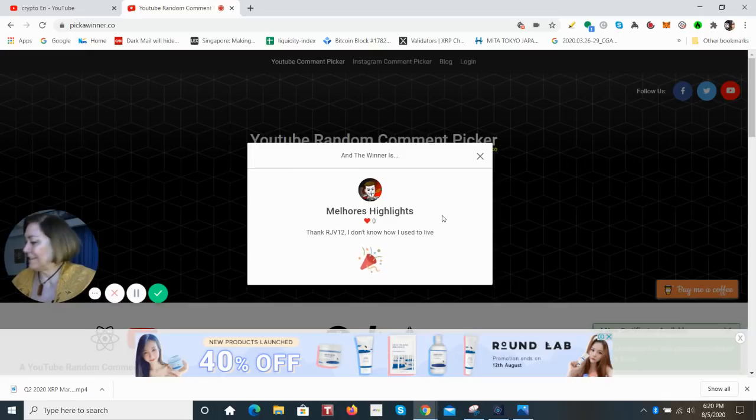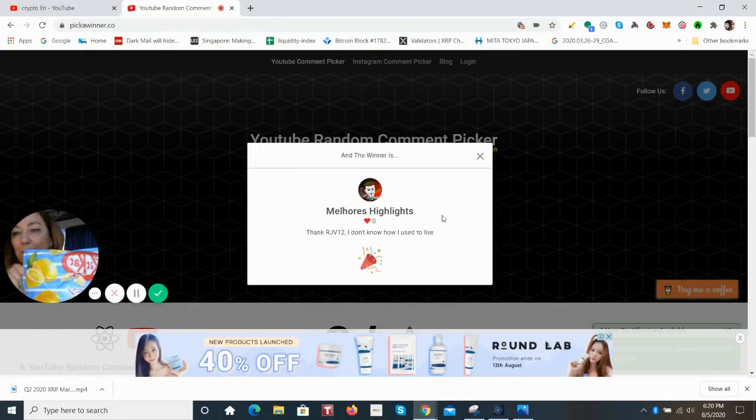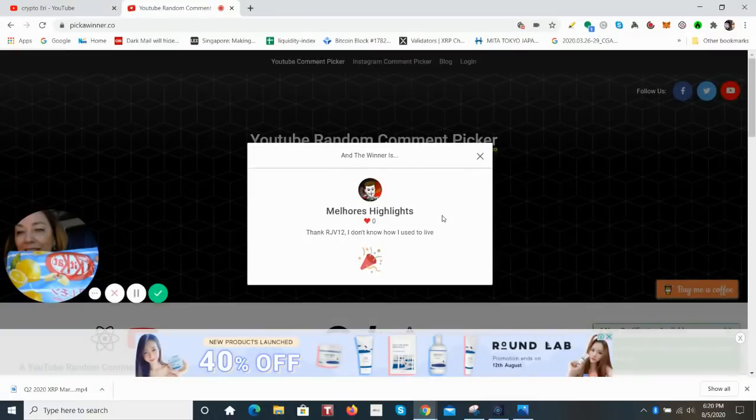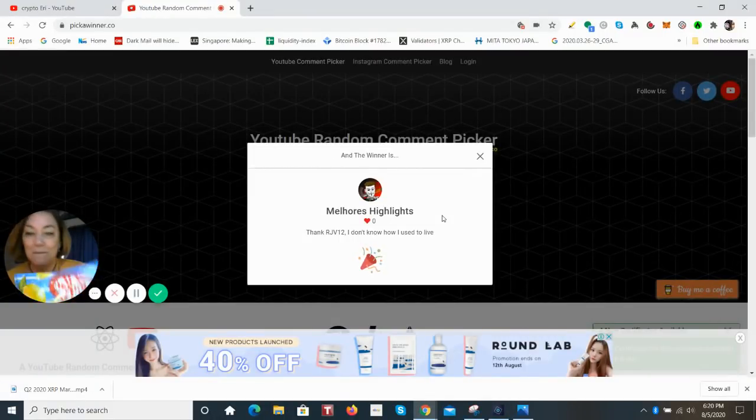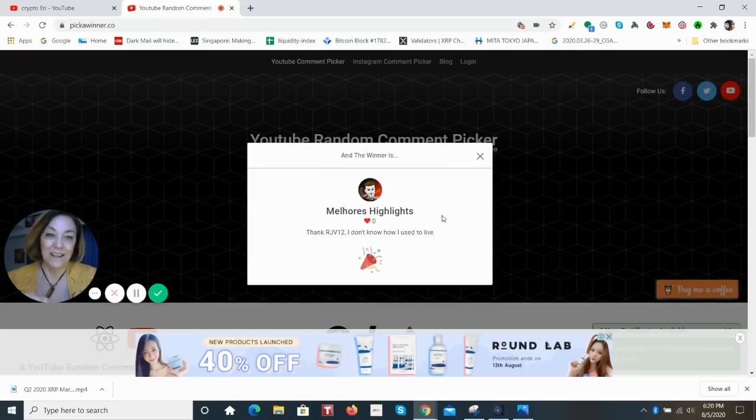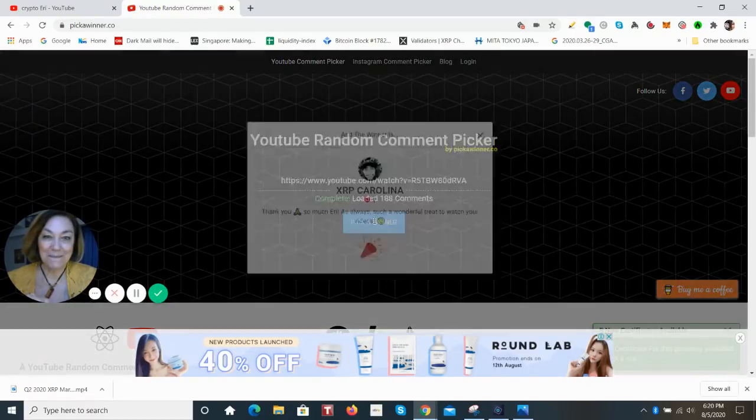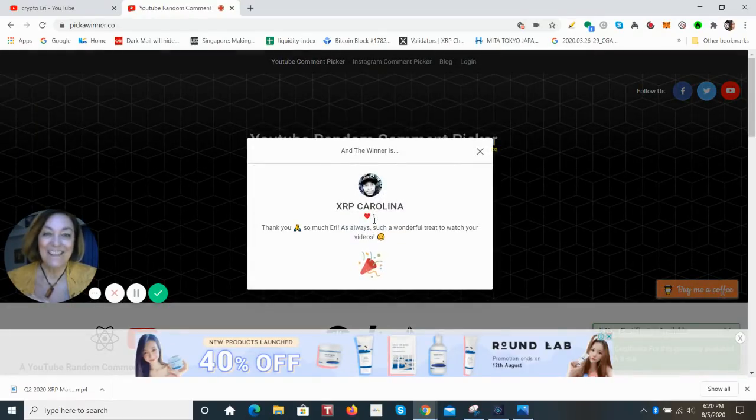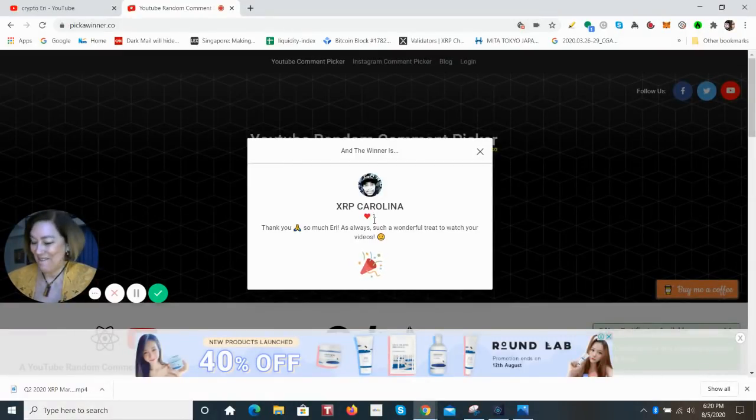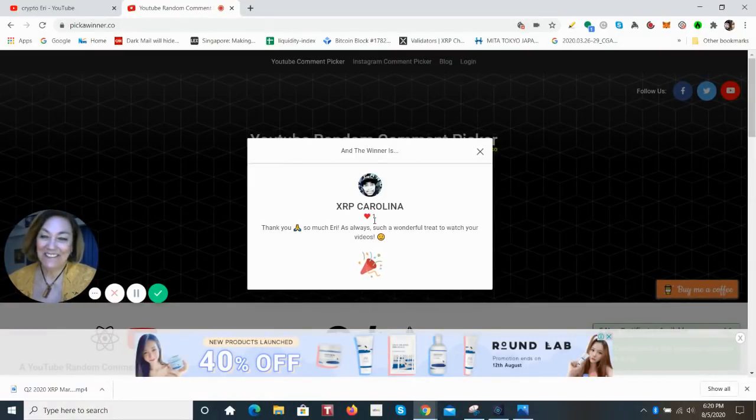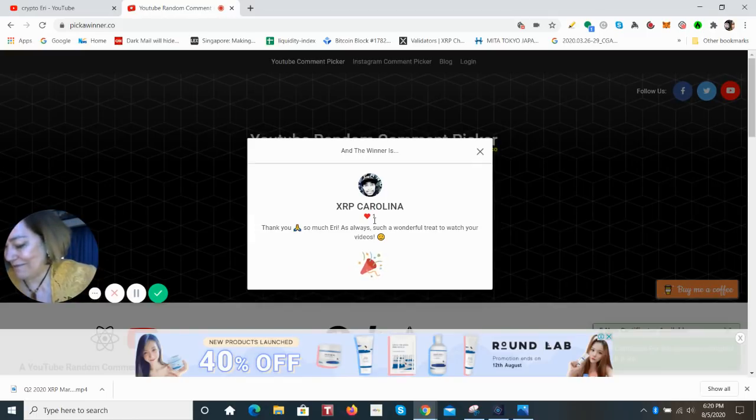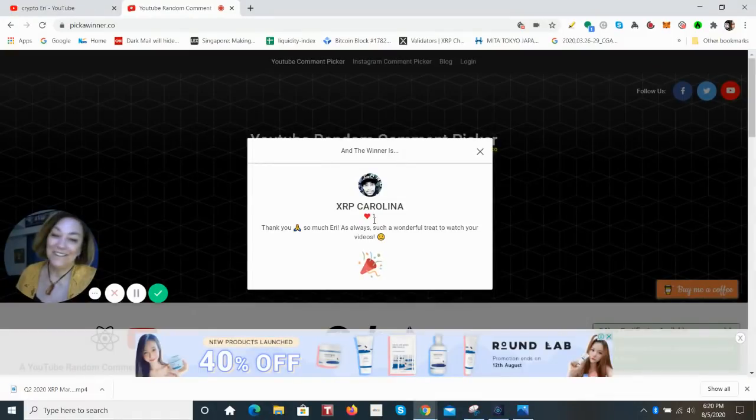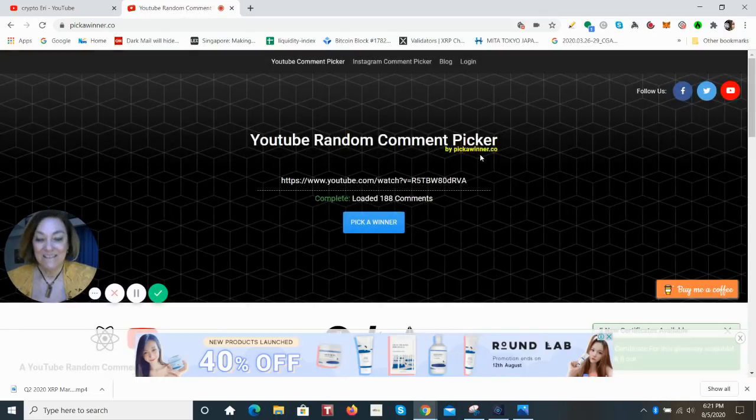And the next is, this is a yummy flavor, this one is the Salt Lemon. This is a special flavor from Japan. So Salt Lemon Kit Kat, and the winner is XRP Carolina. How fun! XRP Carolina, I can't wait to send these to you. You have been a really great person in the community. Thank you so much.